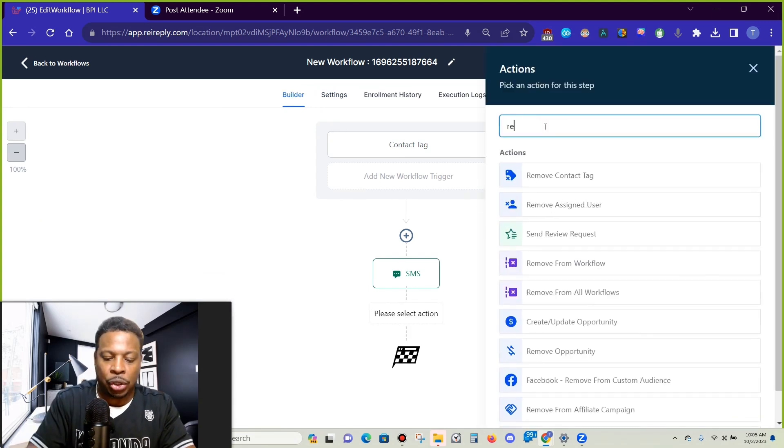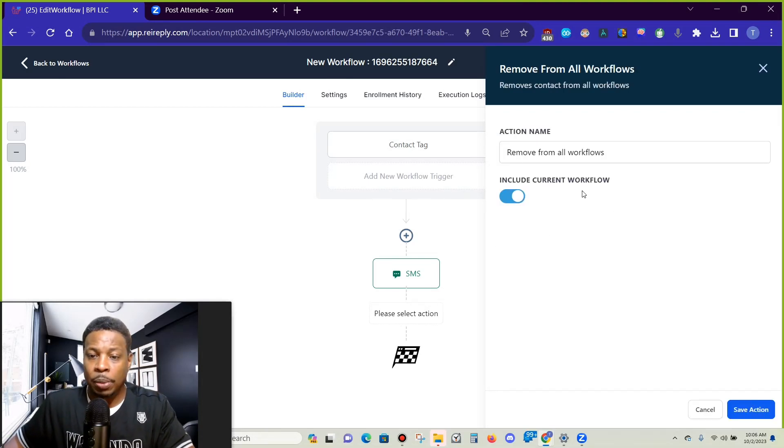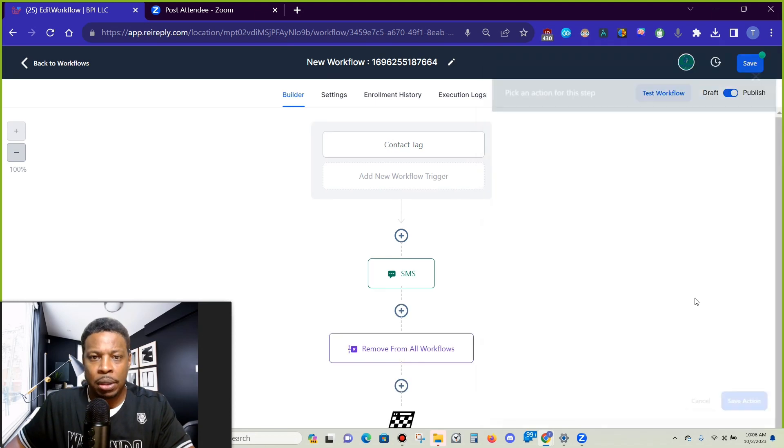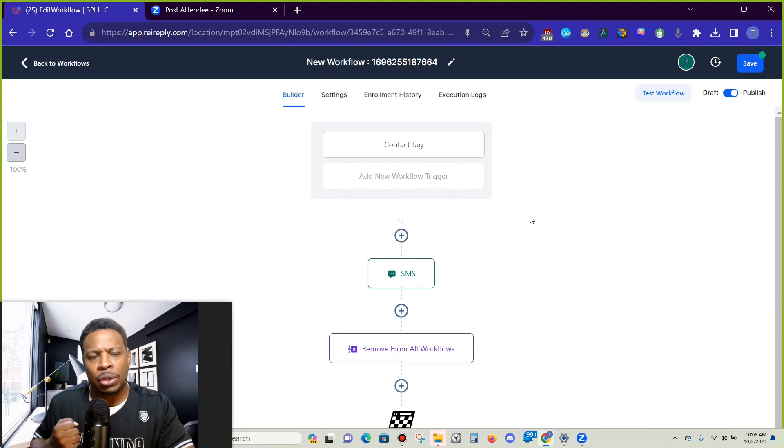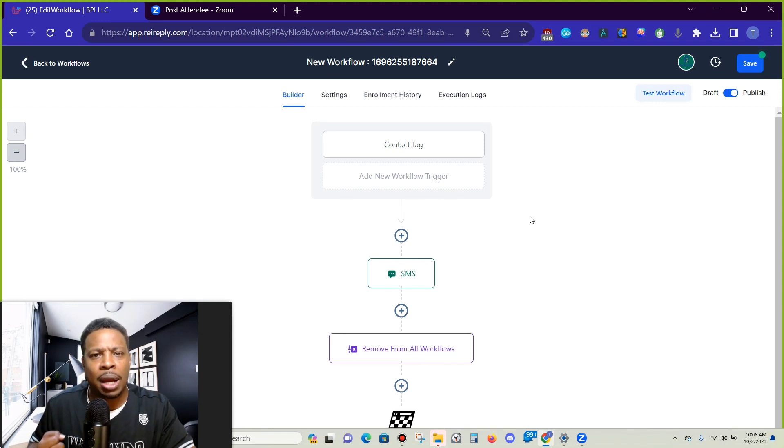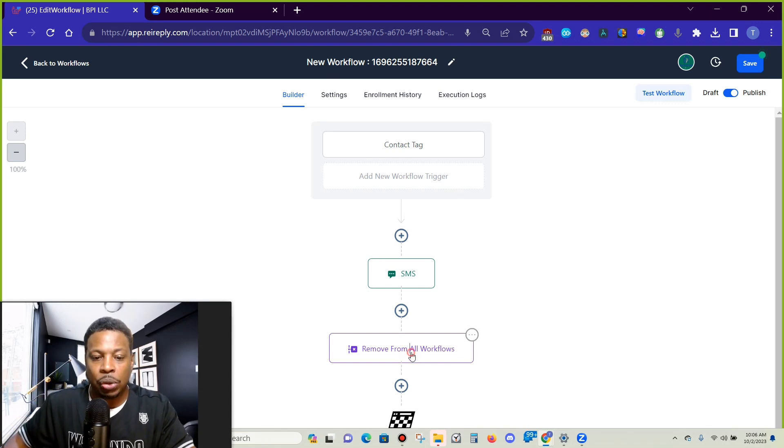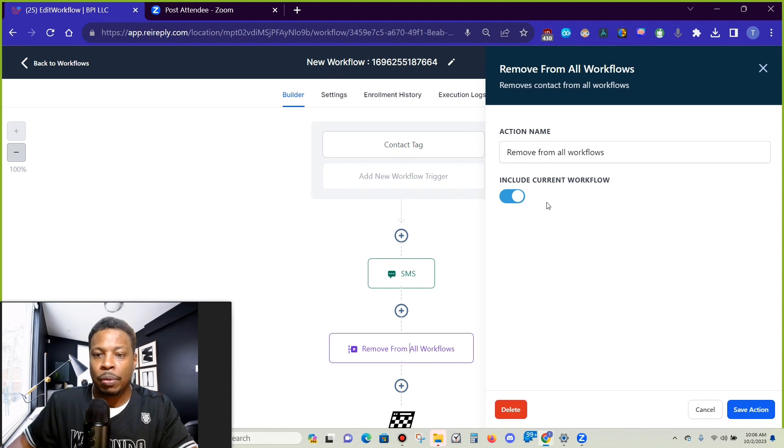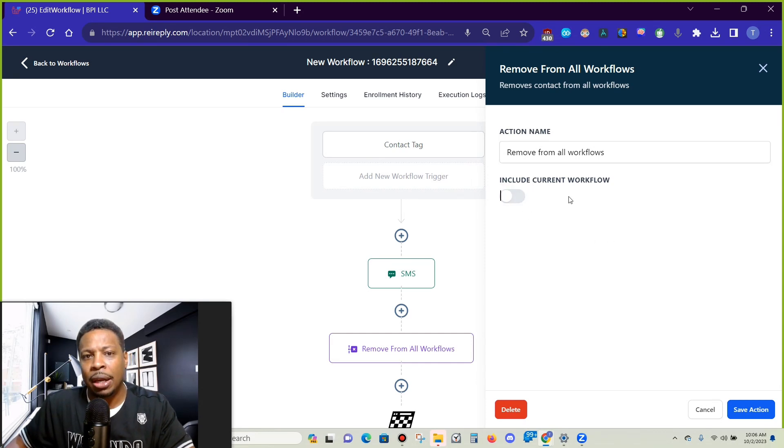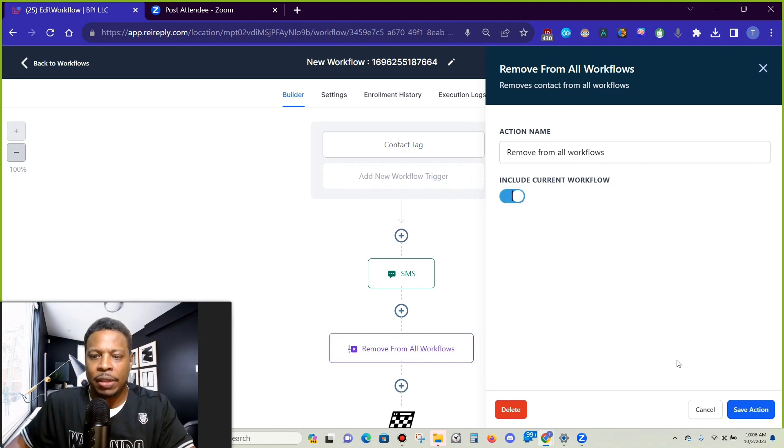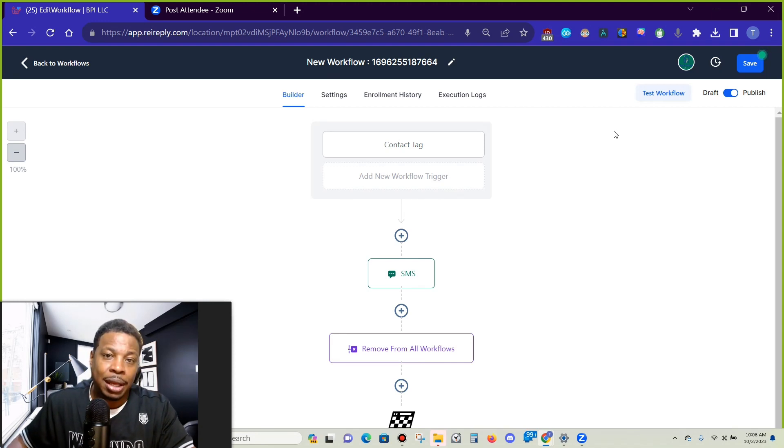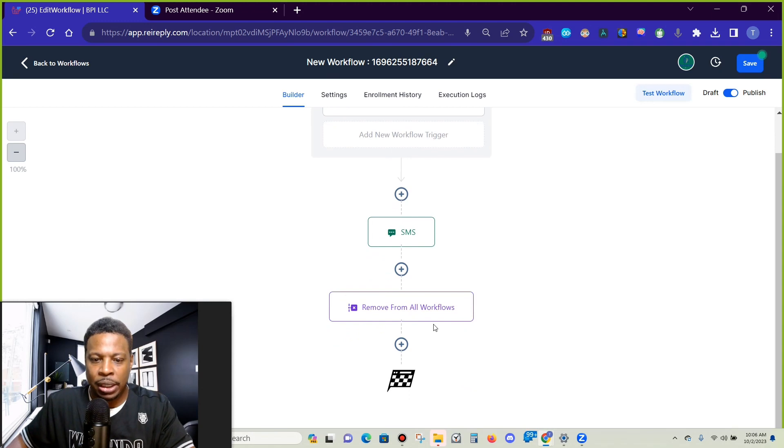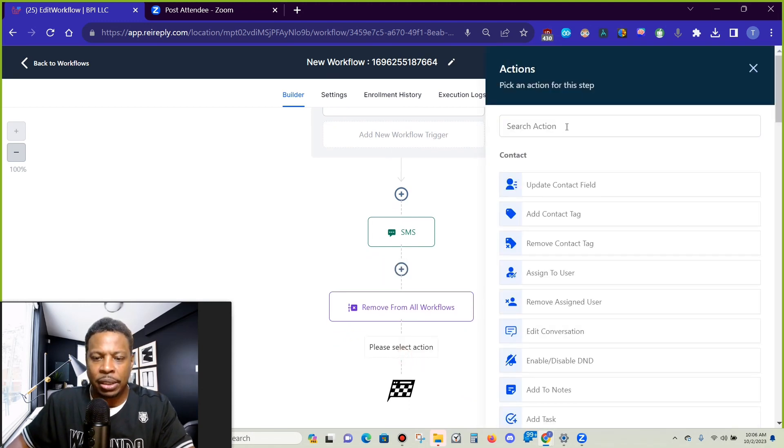Number two is when something happens, people like to use this option here which is removed from all workflows. Very cool option. When someone says not interested, you take them off of those follow-up workflows. If somebody says do not contact me, you can remove them from any future text messages. But when you choose remove from all workflows, this becomes highlighted. When you choose it, make sure to toggle that off if needed.